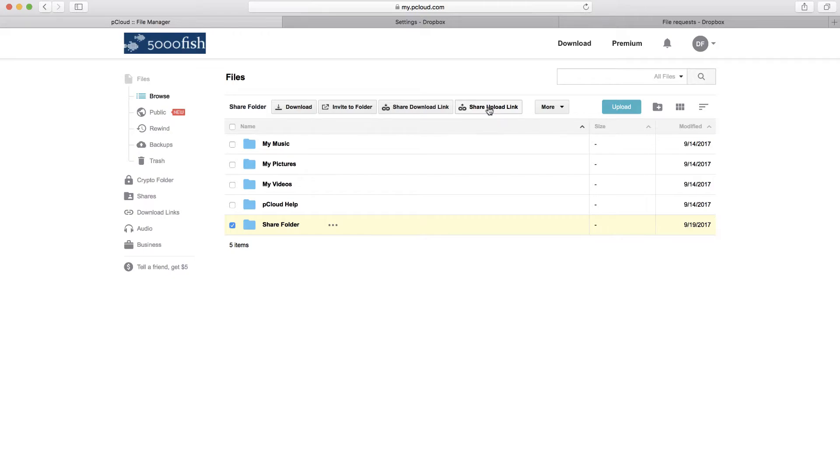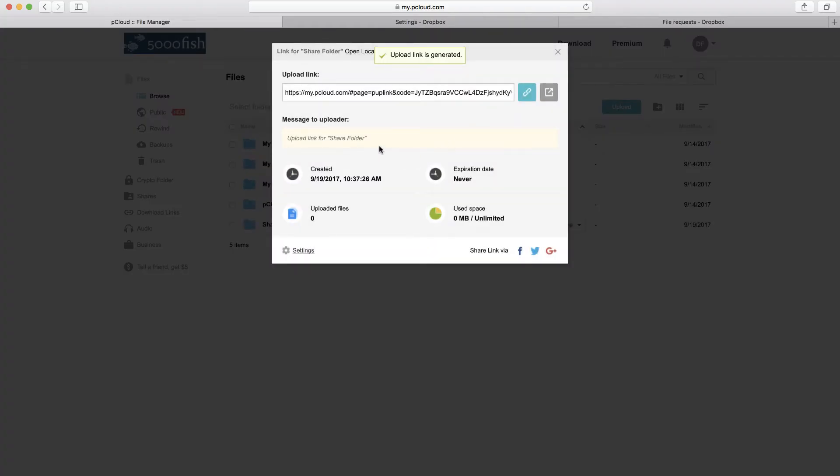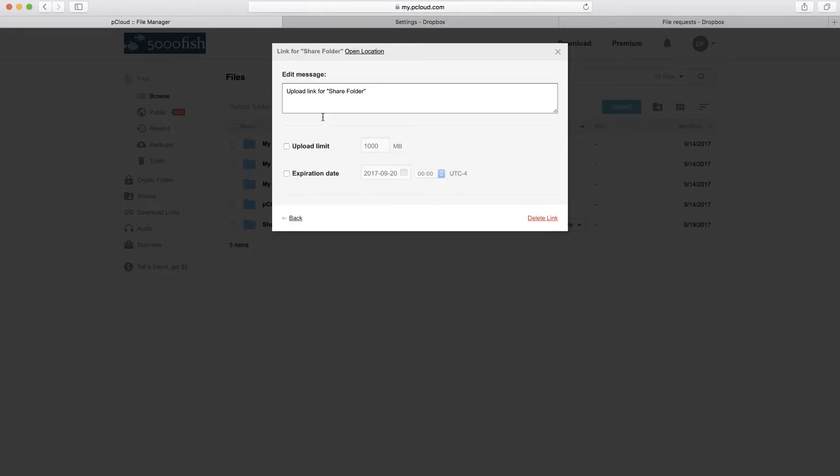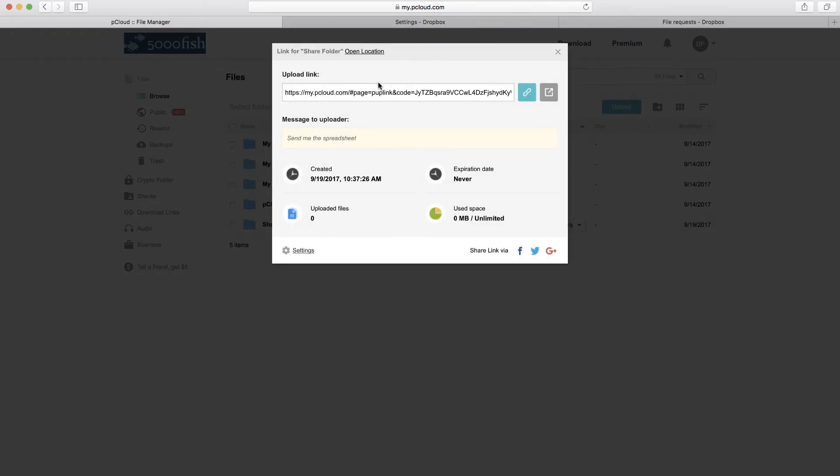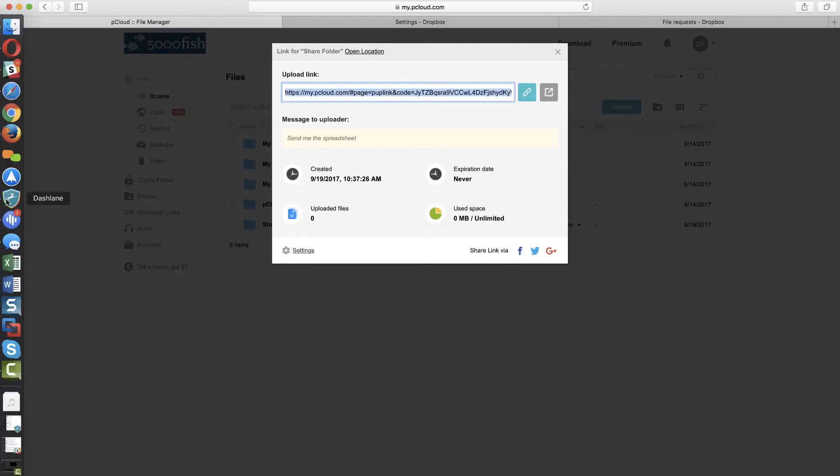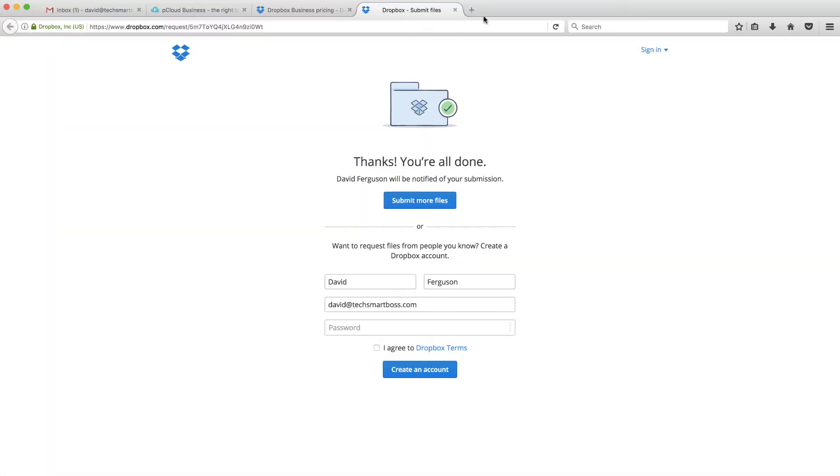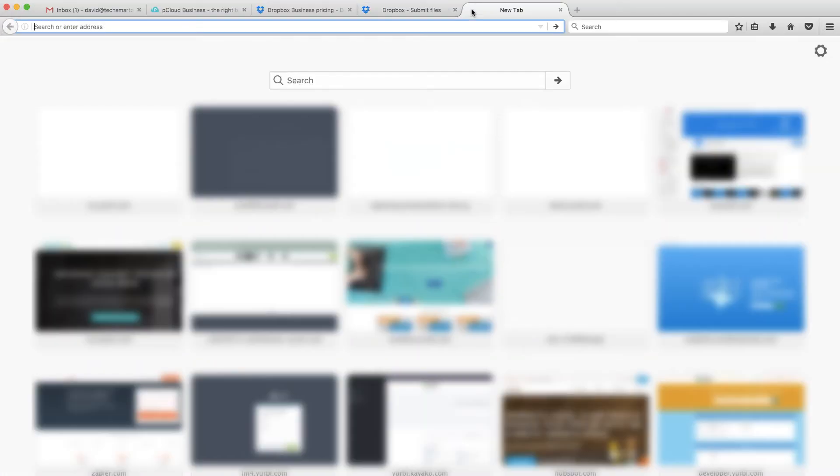So I selected that folder that I created, and I can say share upload link. You'll see here that that will give me an upload link that I could then copy and paste and send to my customer. You'll notice there's some settings here. Let's actually look at the settings where I can edit the message that users are going to see. Actually, I'll put something similar. Send me the spreadsheet here. Here, I can set some limits. I can set expiration date. Let's go ahead and save that. And then let's go ahead and copy this. And I'll go back over to this other browser. And let's paste this one in and see what the experience is going to be.